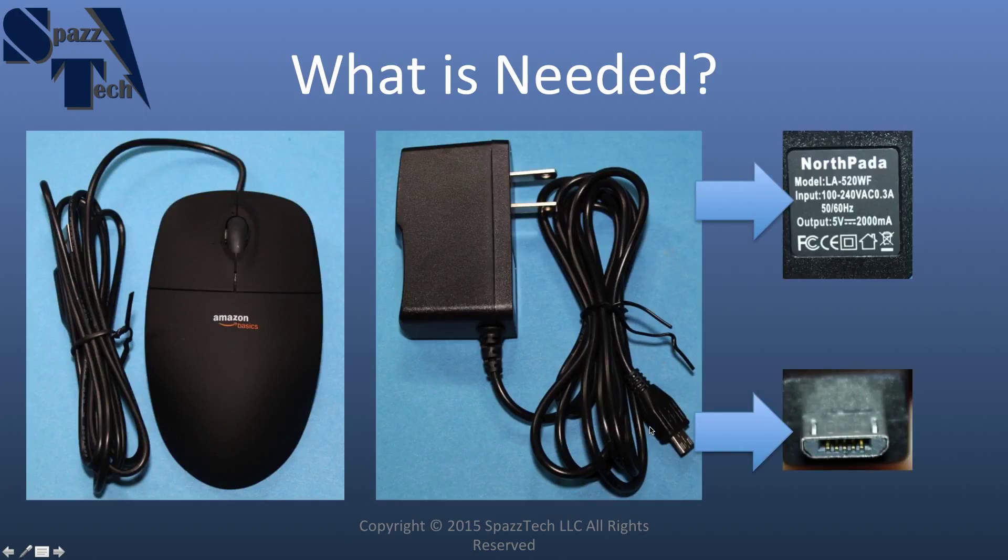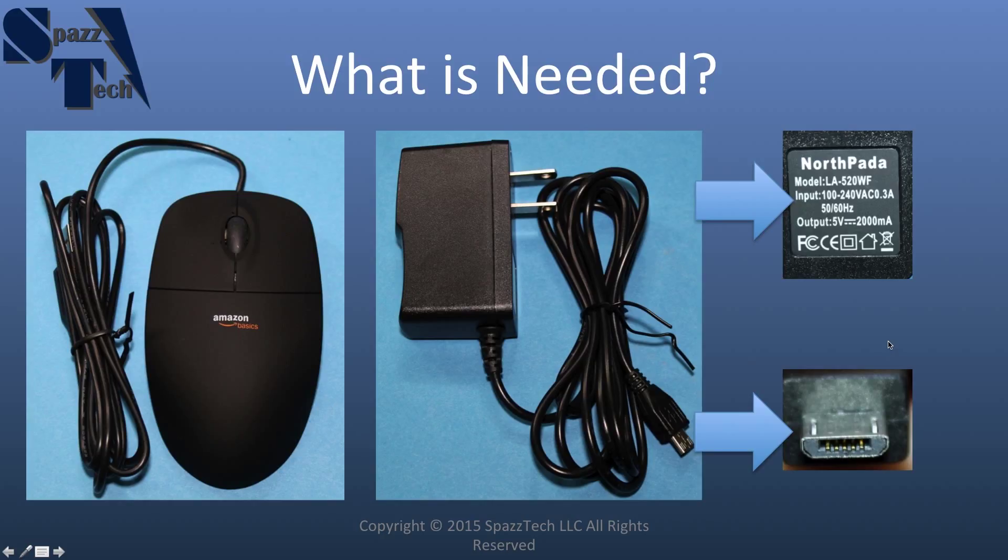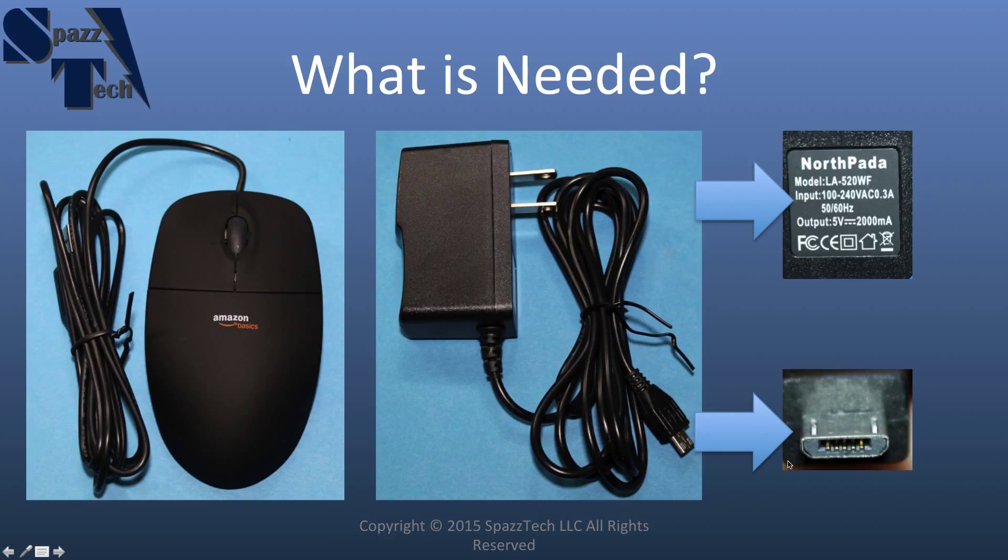You'll need a USB mouse and a power supply. Now, the power supply, the interface is a micro USB. So that will be very similar or will be the same as a lot of your cell phone or tablet power supplies.